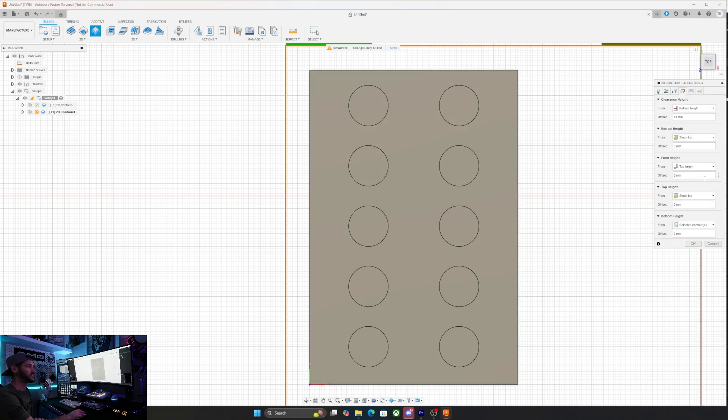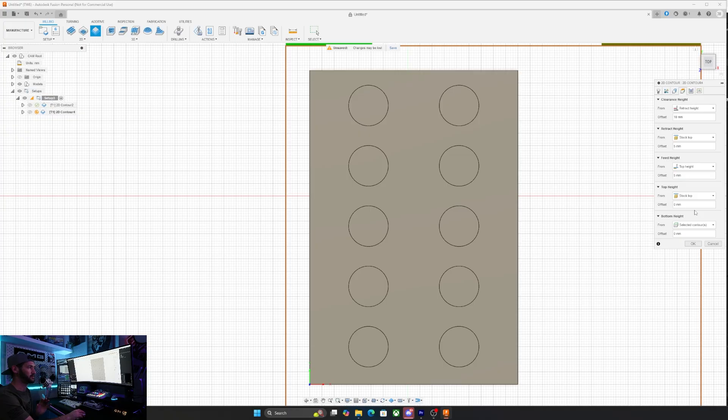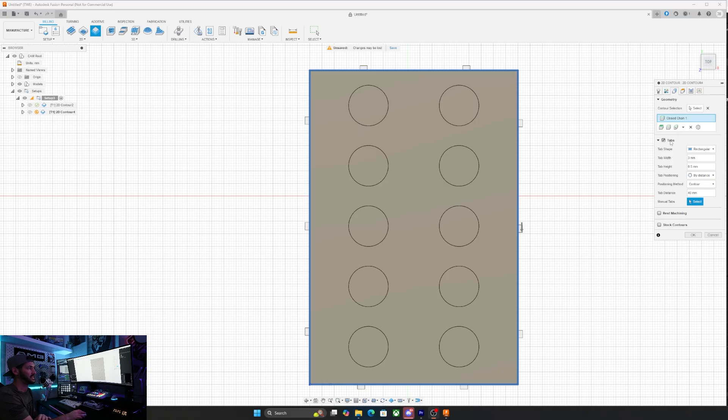Beyond that, all of the other settings are going to be exactly the same as cutting the circles. So you can just copy and paste basically. Actually, I take that back. There is one other thing you guys are going to want to add in. If you click on tabs under geometry, rectangle, three millimeters wide.